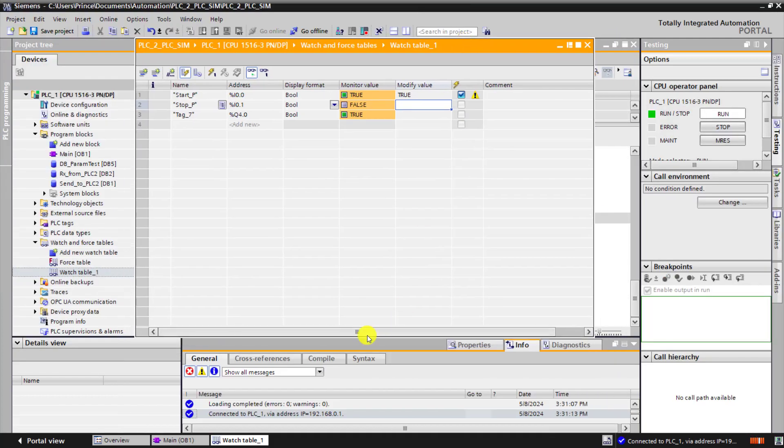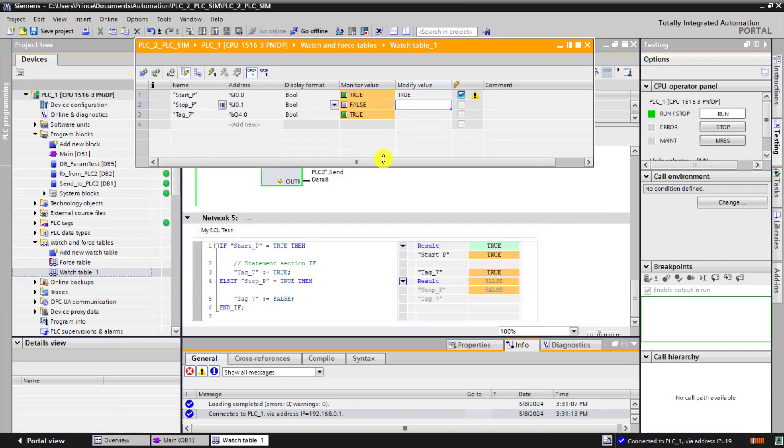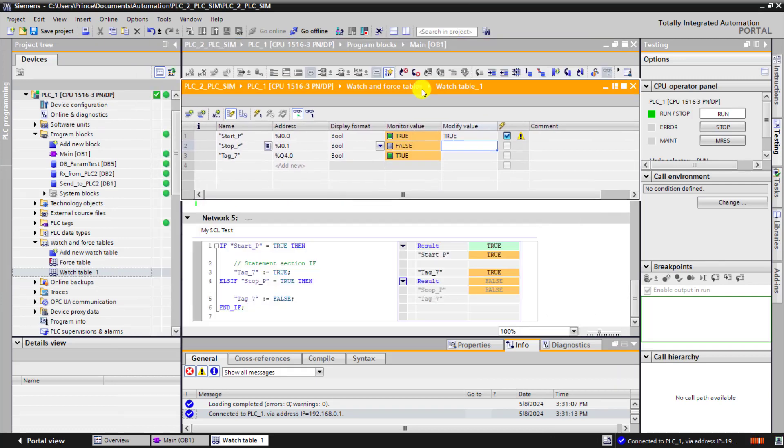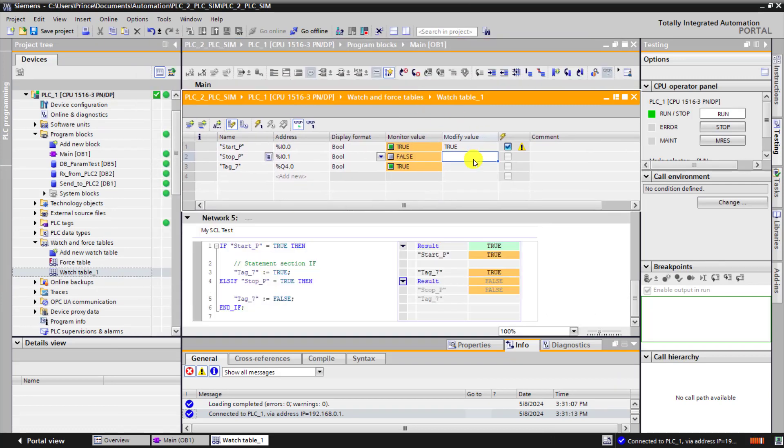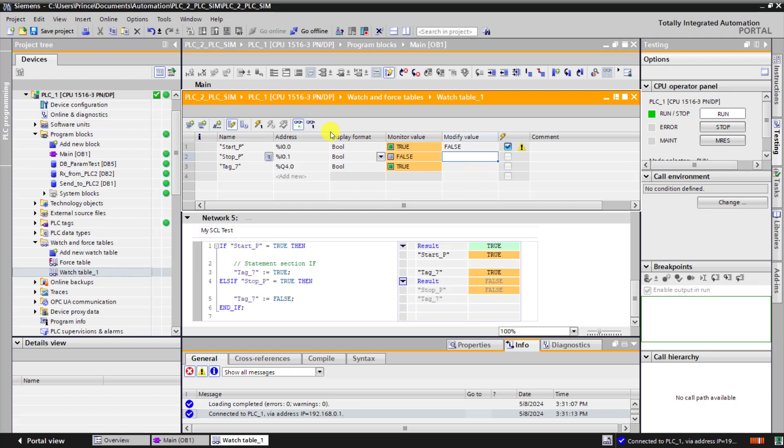Remember, let me position them correctly side by side so that we can observe them together. And now change the stop, sorry, start back to false which is 0.